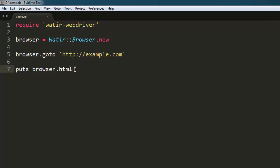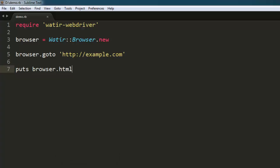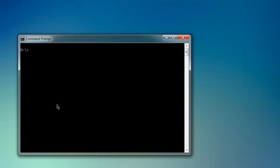Now type 'ruby' followed by the name of your file with the .rb extension, and hit enter.